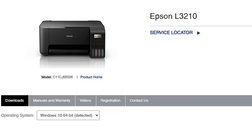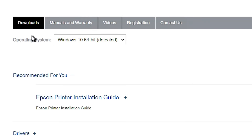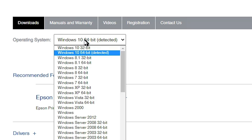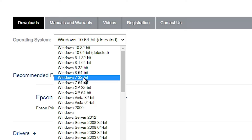Here is our Epson model number or printer name: L3210. Scroll down and here we find the operating system section. If it does not detect your operating system or bit correctly, go here and select your operating system. My operating system is Windows 7 and bit is 32 bit, so select Windows 7 and 32 bit. The bit selection is very important — select your bit correctly.